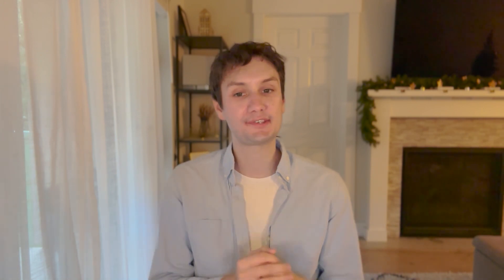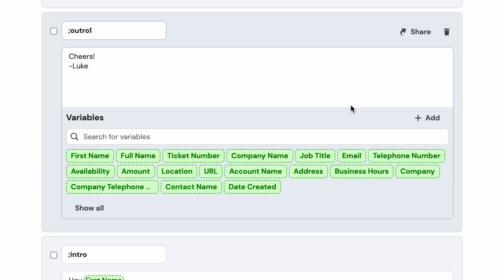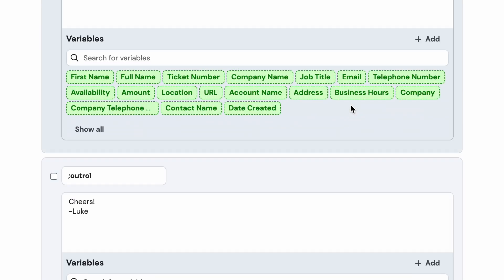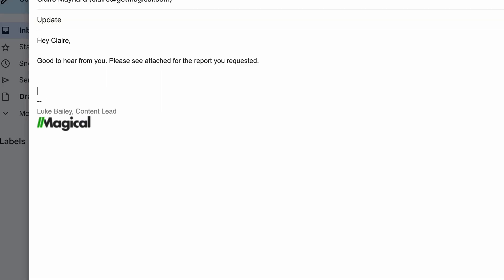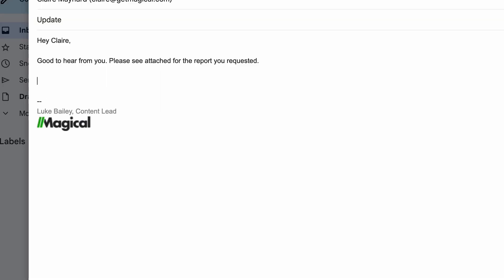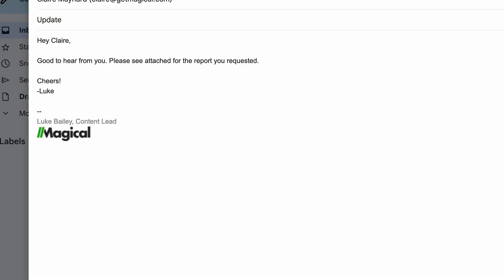Finally, greetings and sign-offs. You probably start and finish your emails in like one of three ways, so why not add a shortcut for these? 'Hi, first name,' 'Cheers,' 'Talk soon' — whatever floats your boat. Chances are you type these a lot, so if you can do it in fewer characters, then why not? You'll thank yourself later.